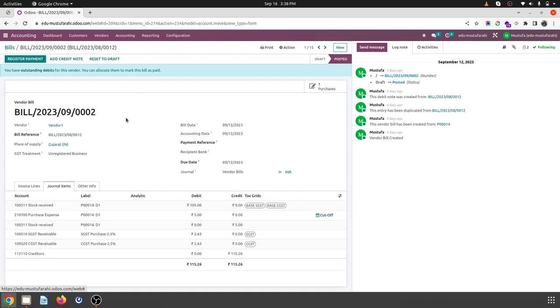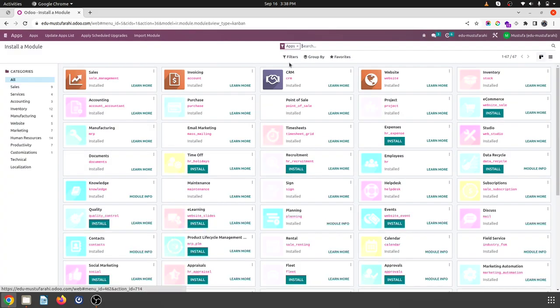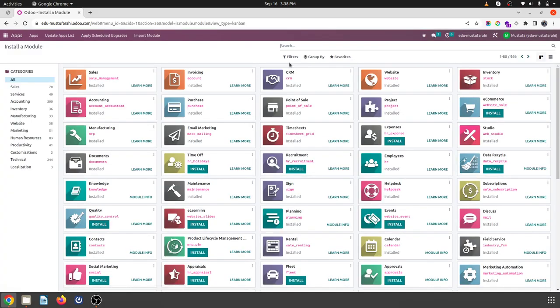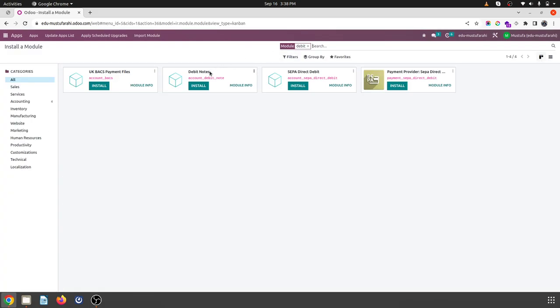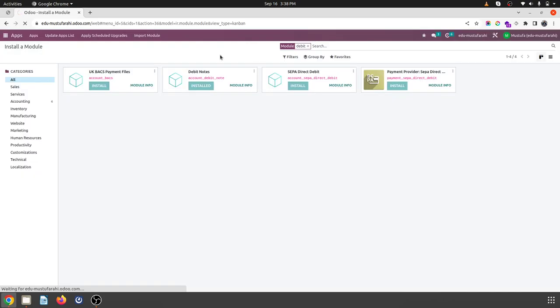So creating a debit note means asking for refund, but here in Odoo we do have an option of debit note. If you go to apps and search for debit, you will find debit note module. Once we install it, then I will show you how it works in Odoo. The keyword for terminology is same but the purpose is different in Odoo.